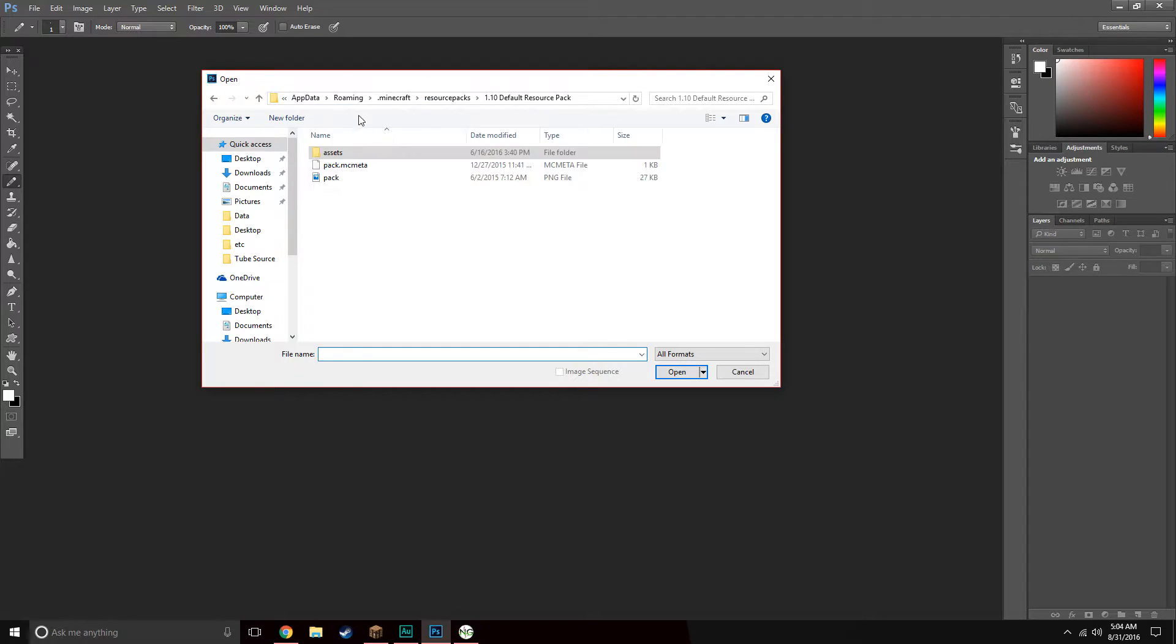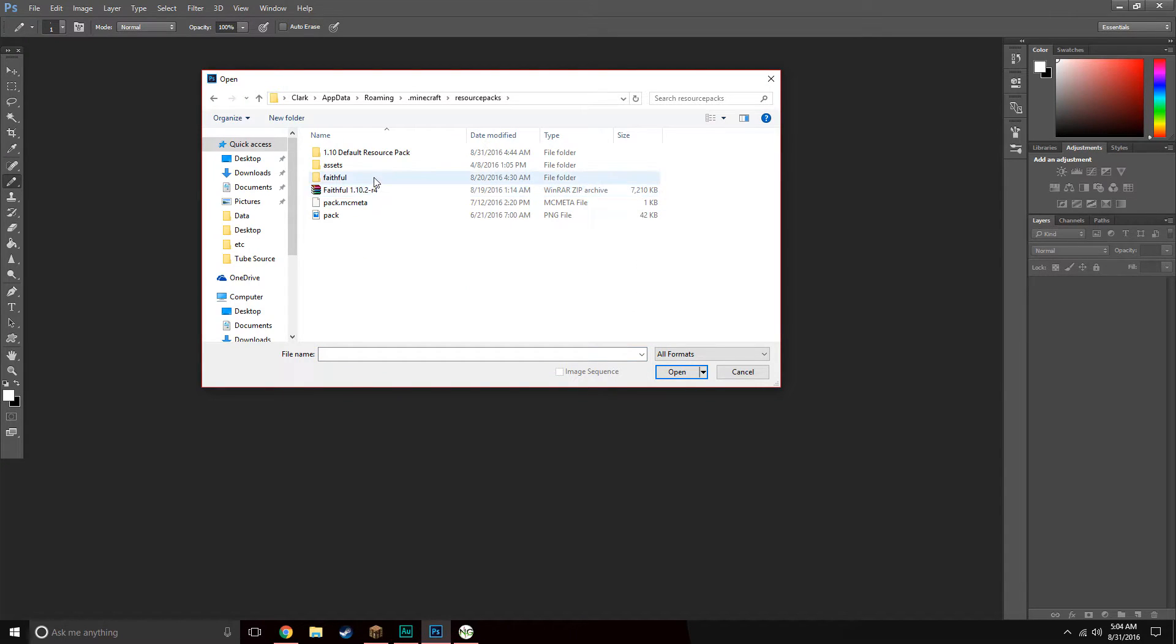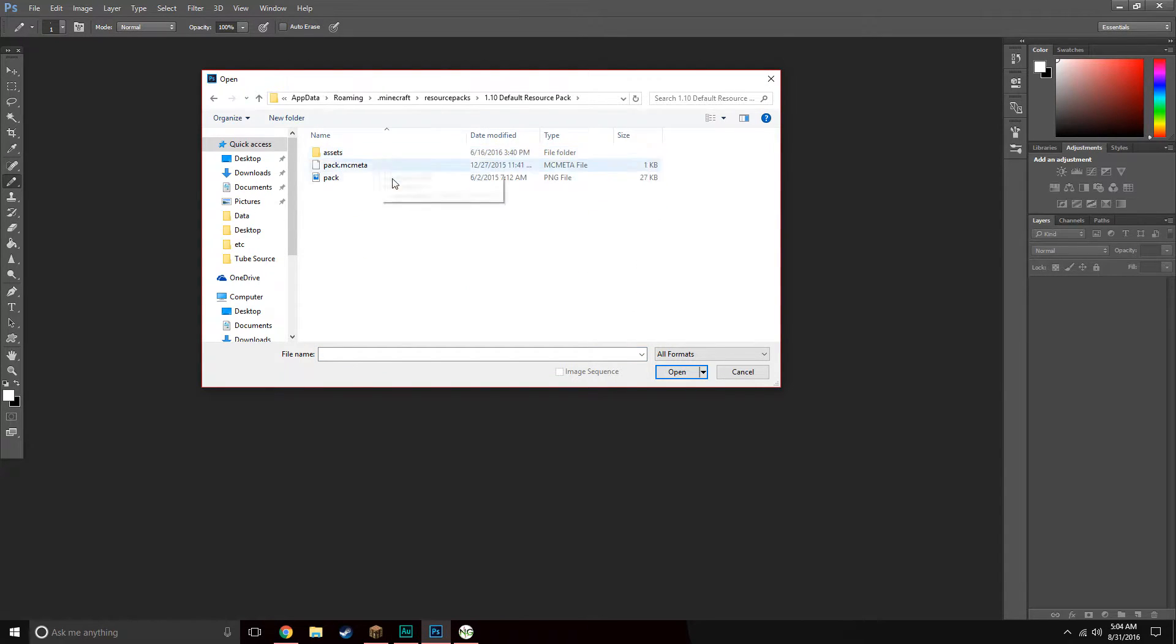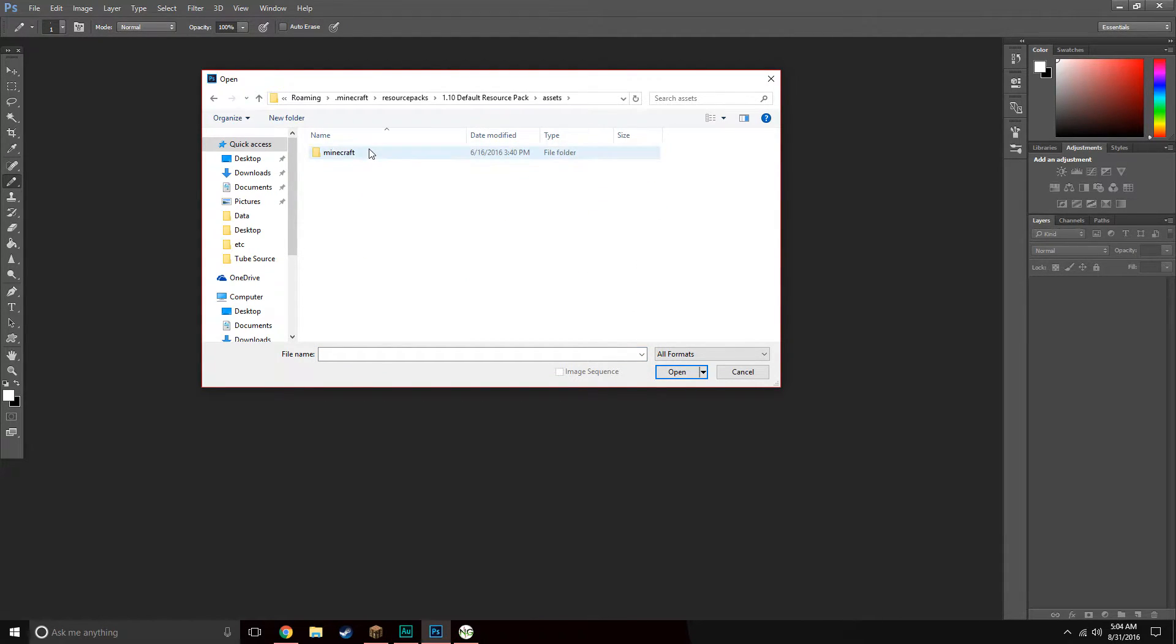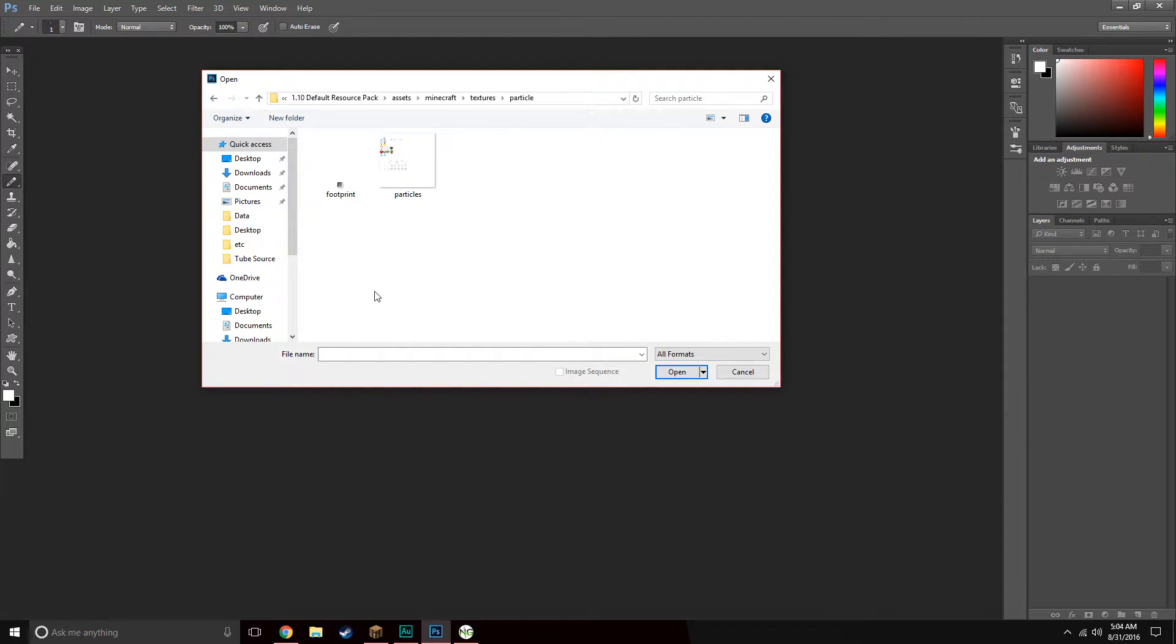You want to go to your AppData folder so you can access your resource packs. This is how you implement it. Go into your resource packs, pick whatever pack you're going to use, go to assets, minecraft, textures, and then particle. From here, we'll go to the particles sheet, click it, and then open.